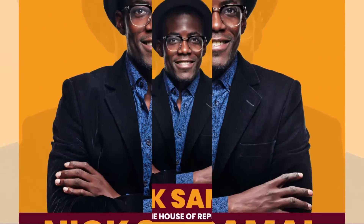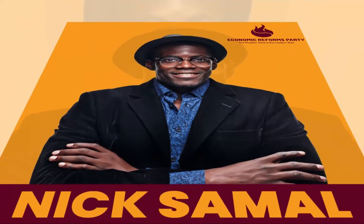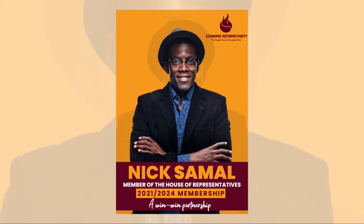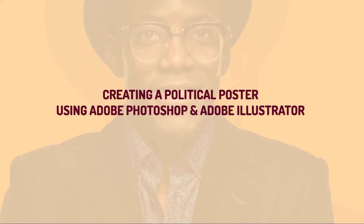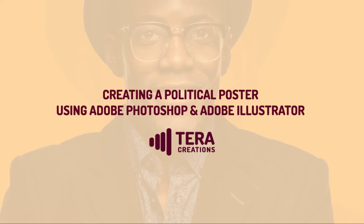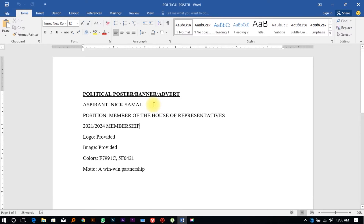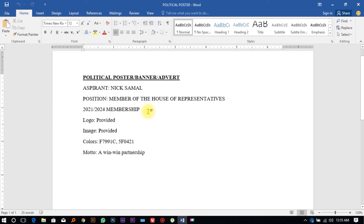Hello friends, welcome to our YouTube channel. In this tutorial we're going to be creating a simple political poster that you can use for your branding needs. We have an aspirant by the name of Nick Samuel who is vying for a particular seat as a member of the House of Representatives, and we will be creating a simple poster for him.